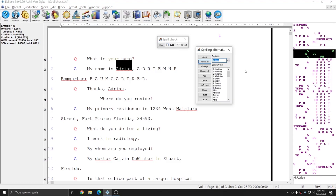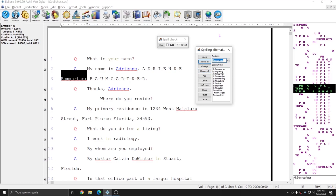The first misspelling that is flagged is this name and it is misspelled. As you can see, the witness spelled their name for me. However, none of the spelling suggestions offered by Eclipse are the correct option, so I'm going to type in the correct name as spelled by the witness. I'm going to go ahead and hit Change All to make sure that both instances of this first name are changed. The Eclipse spellchecker changed that word, and although the spelling of Adrian is also a misspelling according to Eclipse, it was able to change it for me successfully.